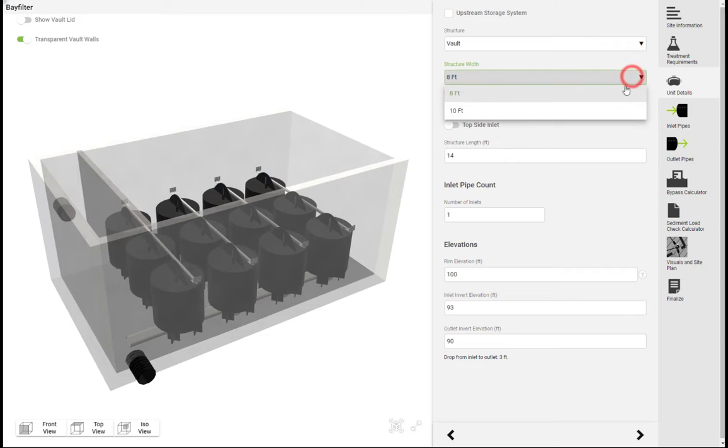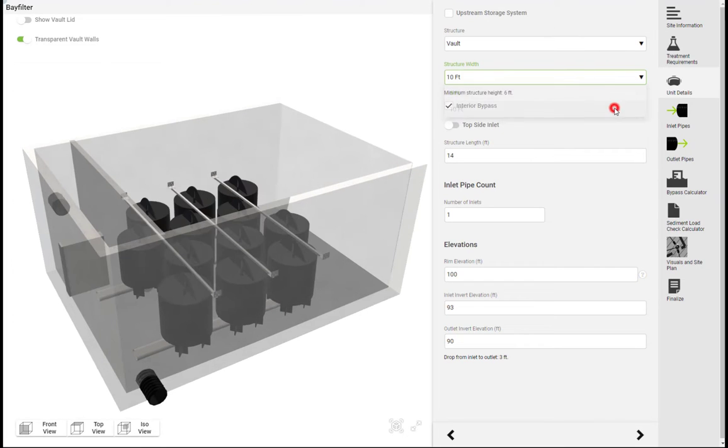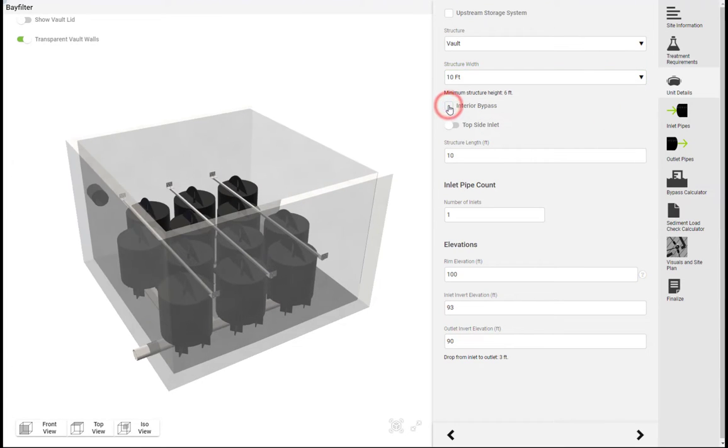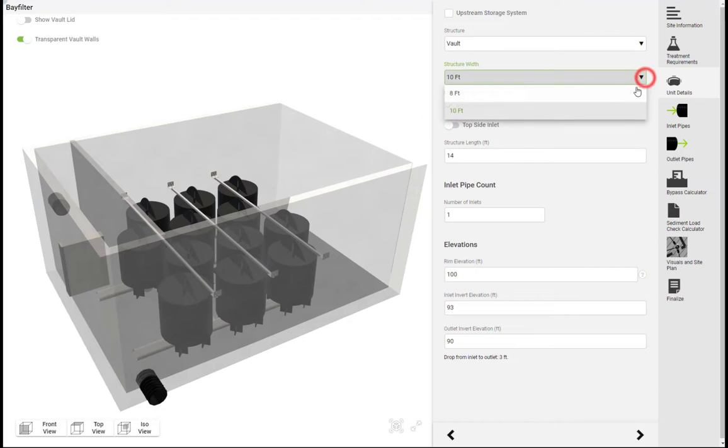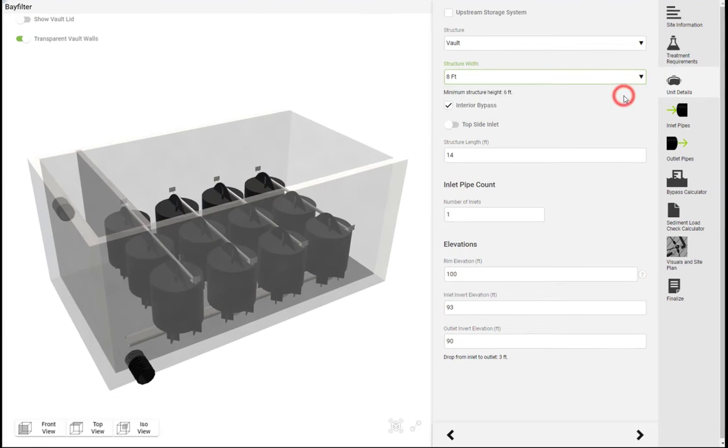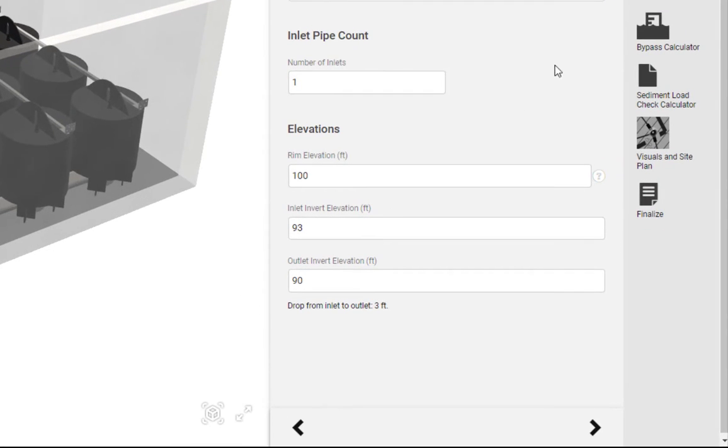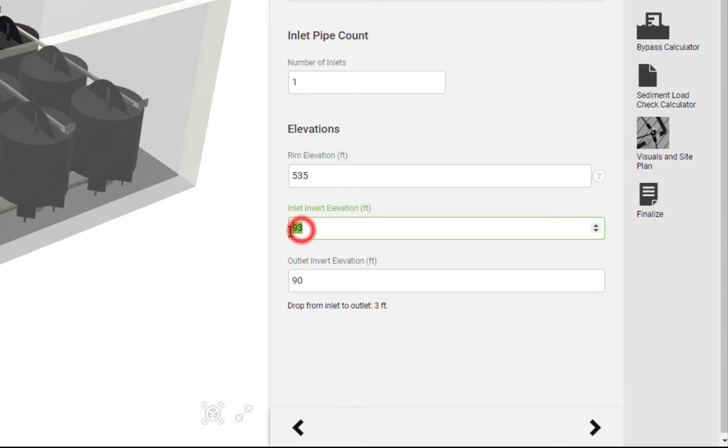In the unit details pane you can adjust structure width to fit your desired footprint, select the bypass configuration, set system elevations, and add an additional inlet pipe as needed.